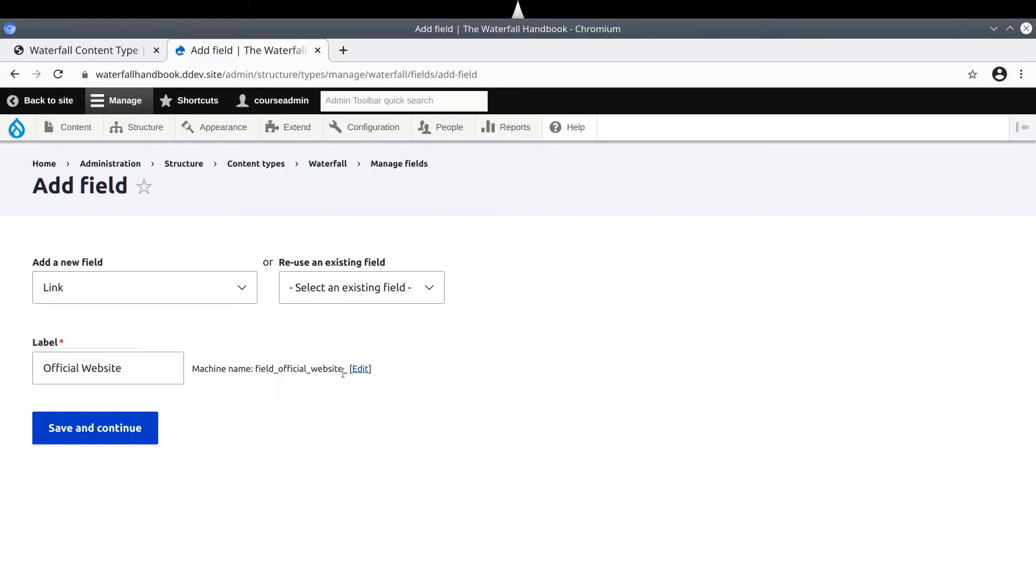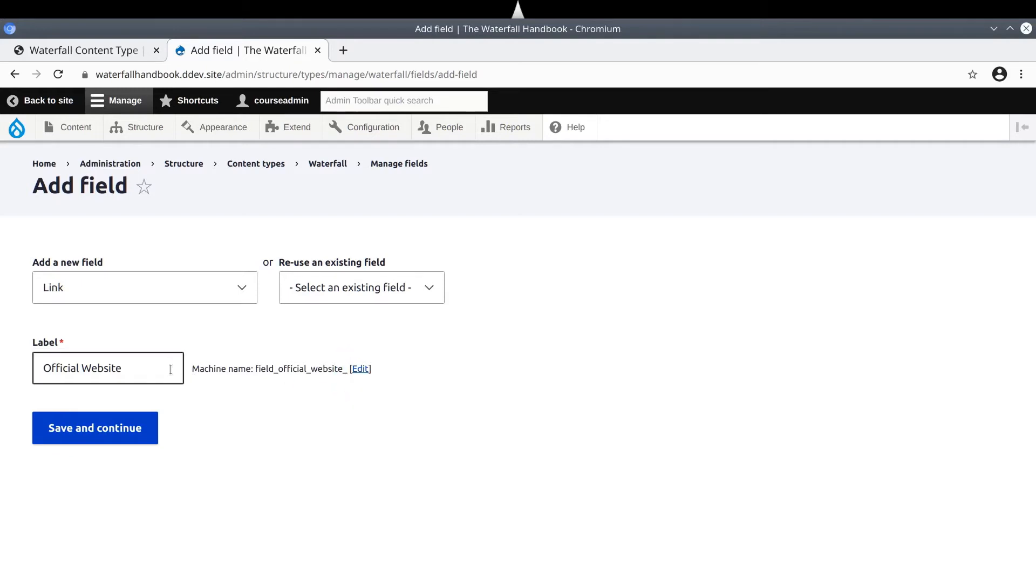Pay attention to any whitespace in the field label, as whitespace is converted to an underscore in the machine name. See here, at the machine name there is a trailing underscore, which means somehow whitespace was entered into the label there. It's a quick fix. Just go to the label text, find any unnecessary whitespace, and delete it.